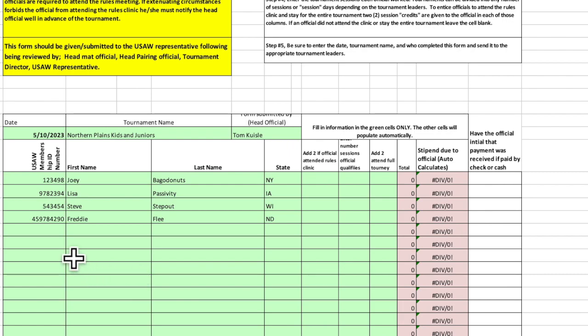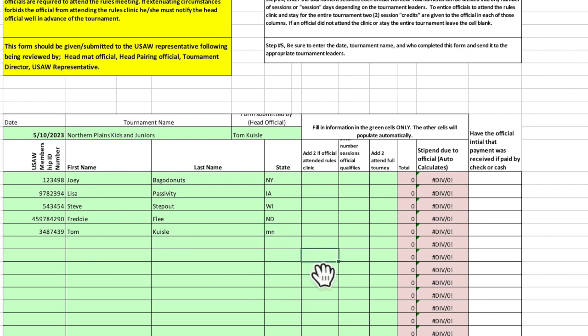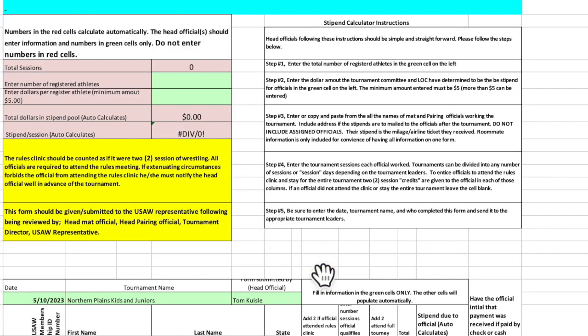And then add in any names that you may want to. Maybe somebody's coming into the tournament as a walk-on official or weren't on the list. Remember that all pairing officials and all assigned officials now get paid through this system and share the stipends. Waymasters, head officials, clinicians, coordinators, everybody gets paid through the stipend calculator.